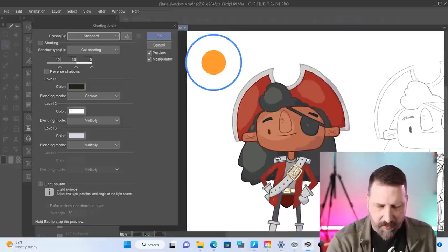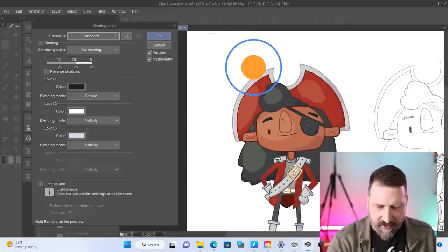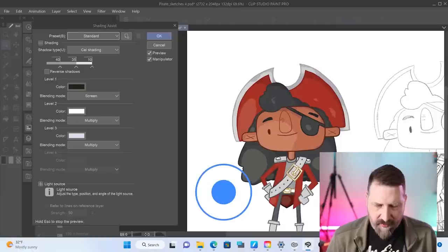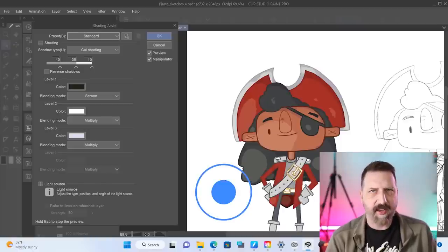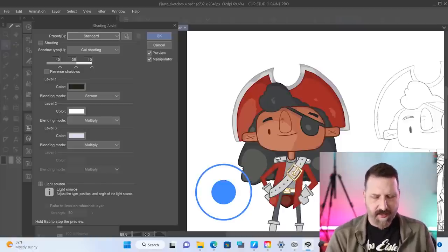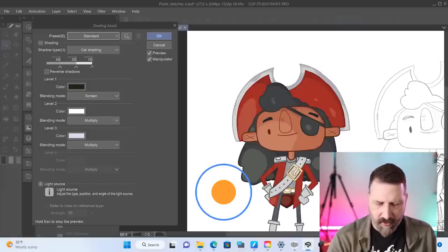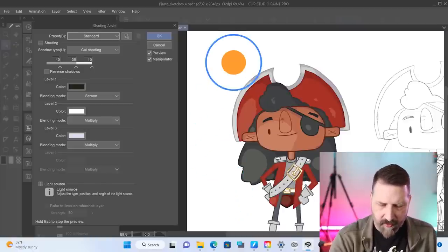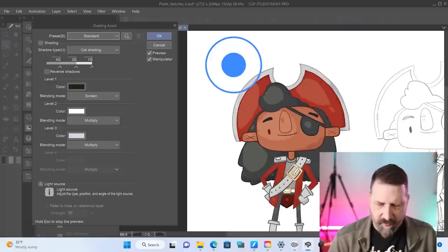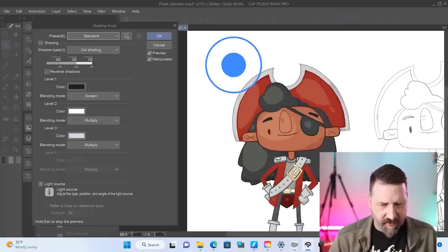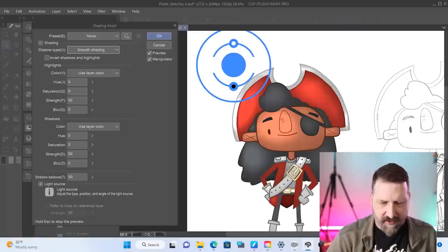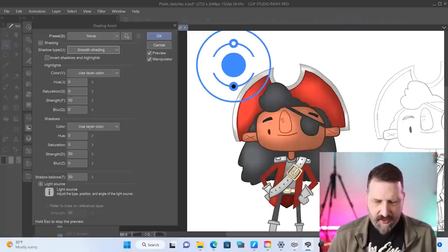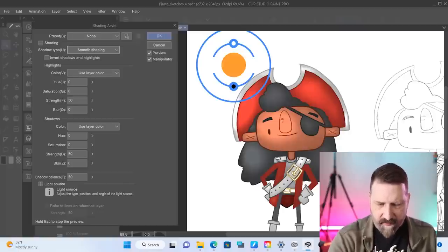I'm going to zoom out a little bit. This little blue thing, which turns orange when you hover on it, this is my light source. So if I move that down here, you can see that my highlights and my shadows are going to a different location. If I move it up here, it goes back to that standard location. I can also change this from cell shading to smooth shading. So that's kind of neat.